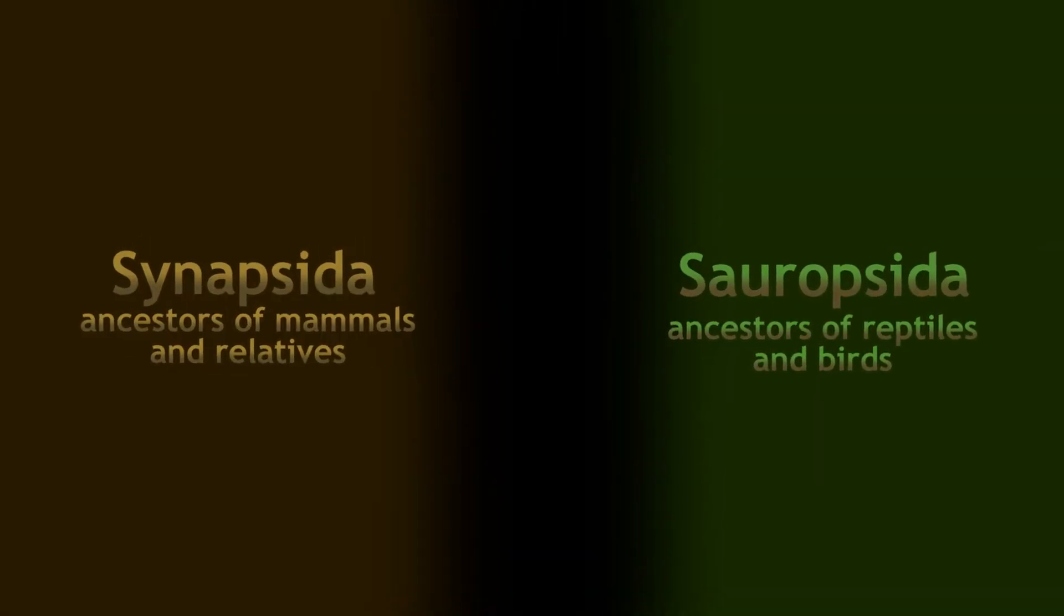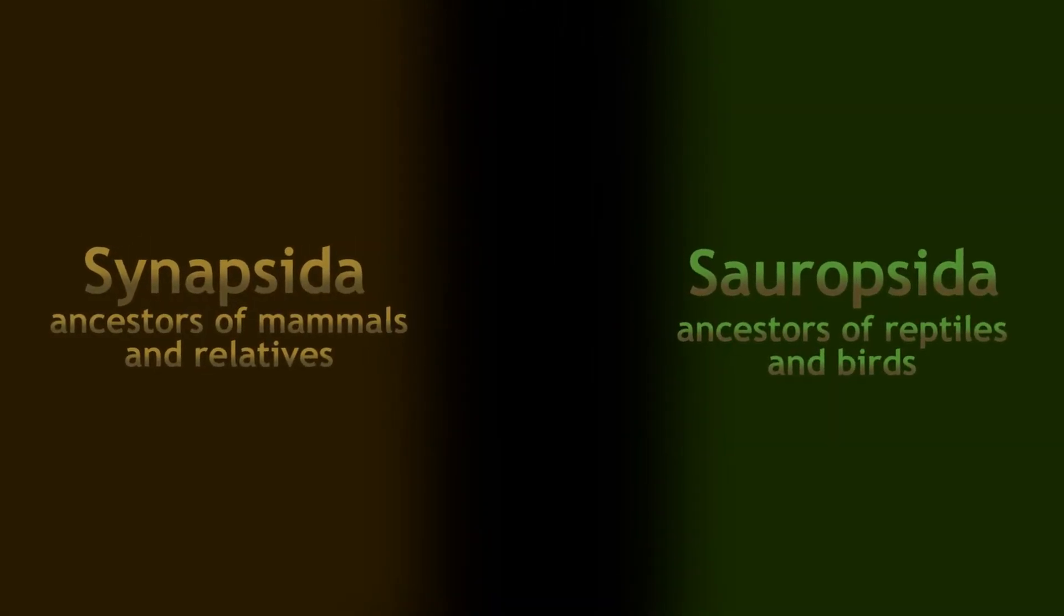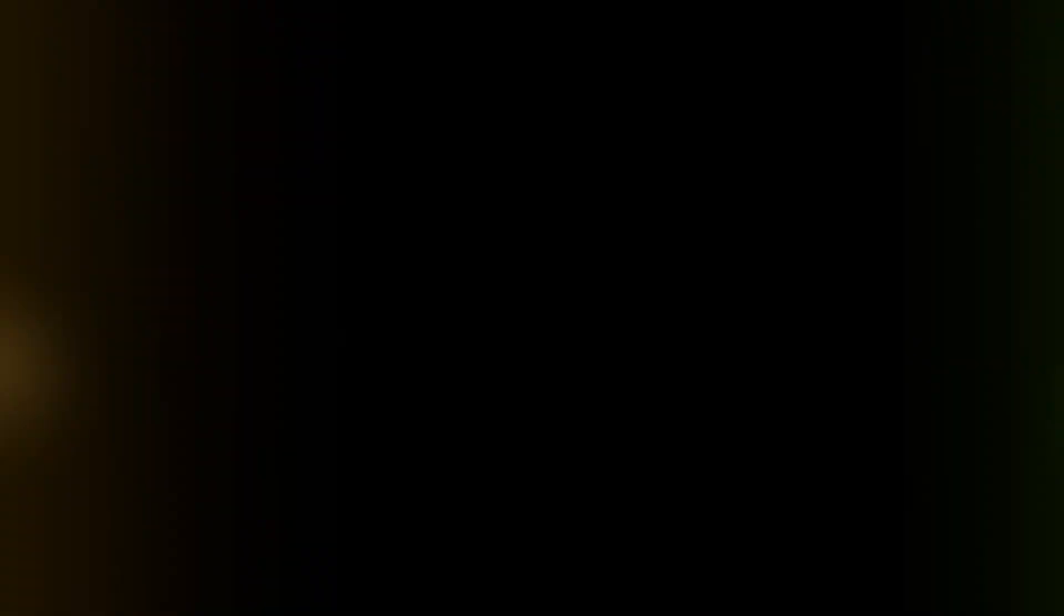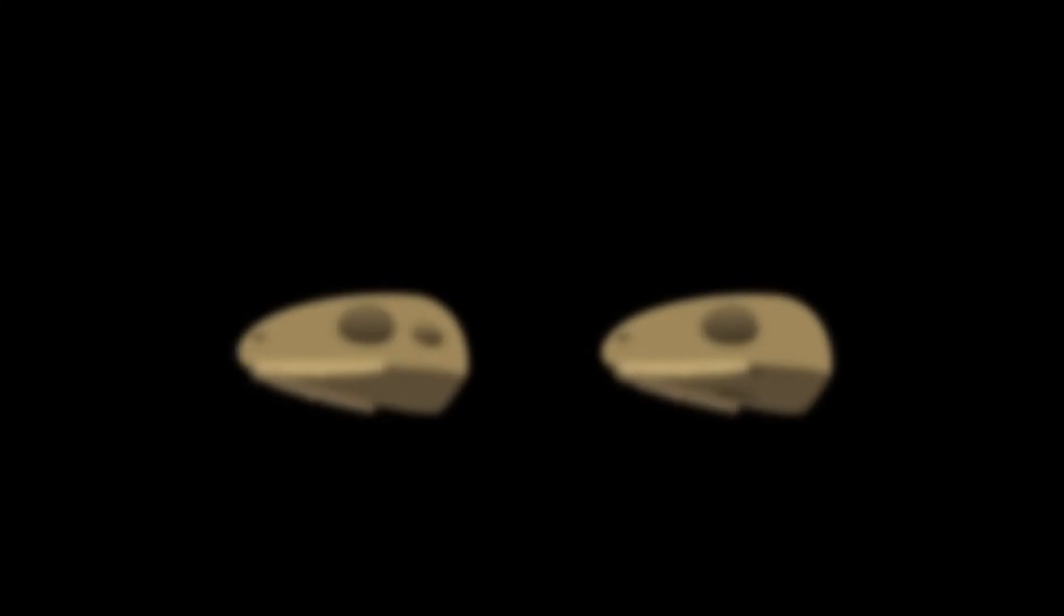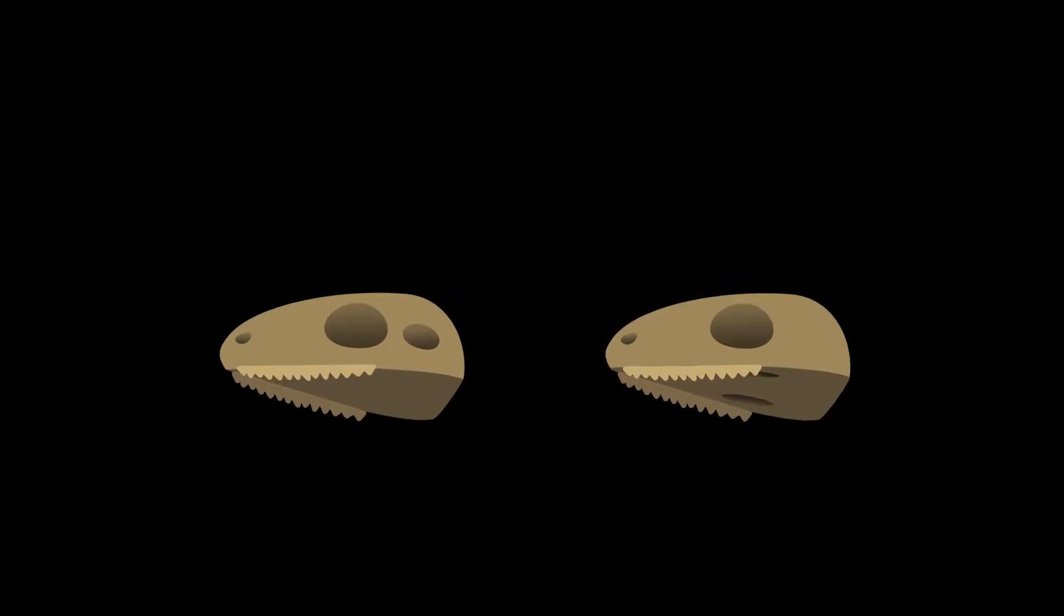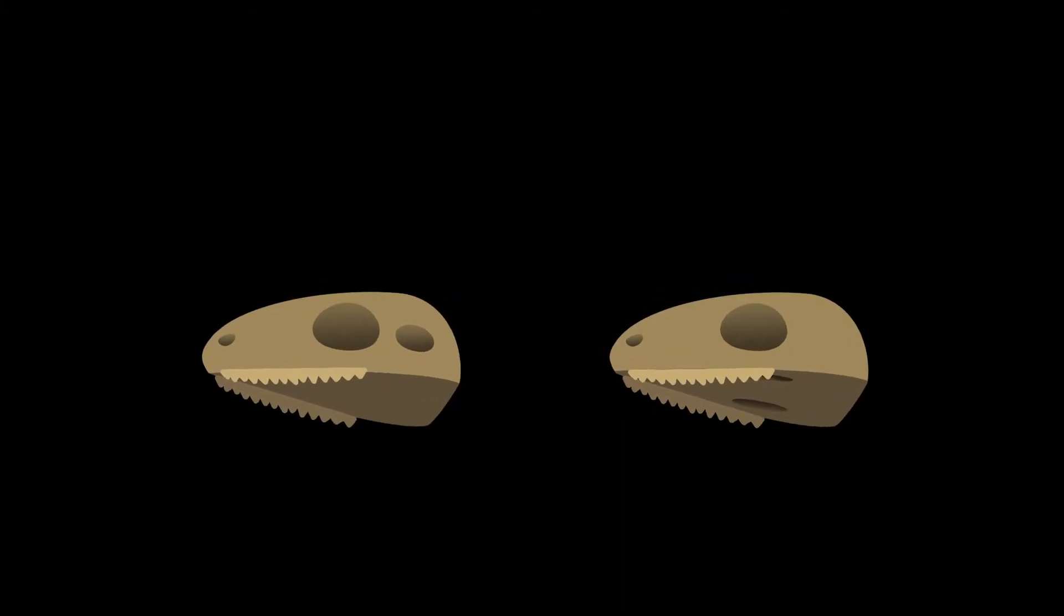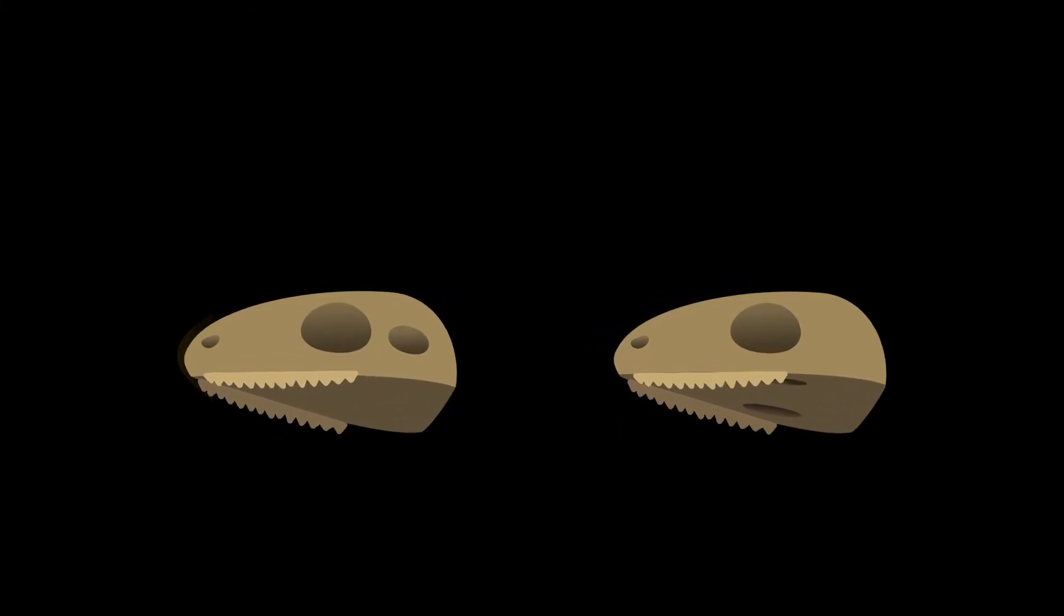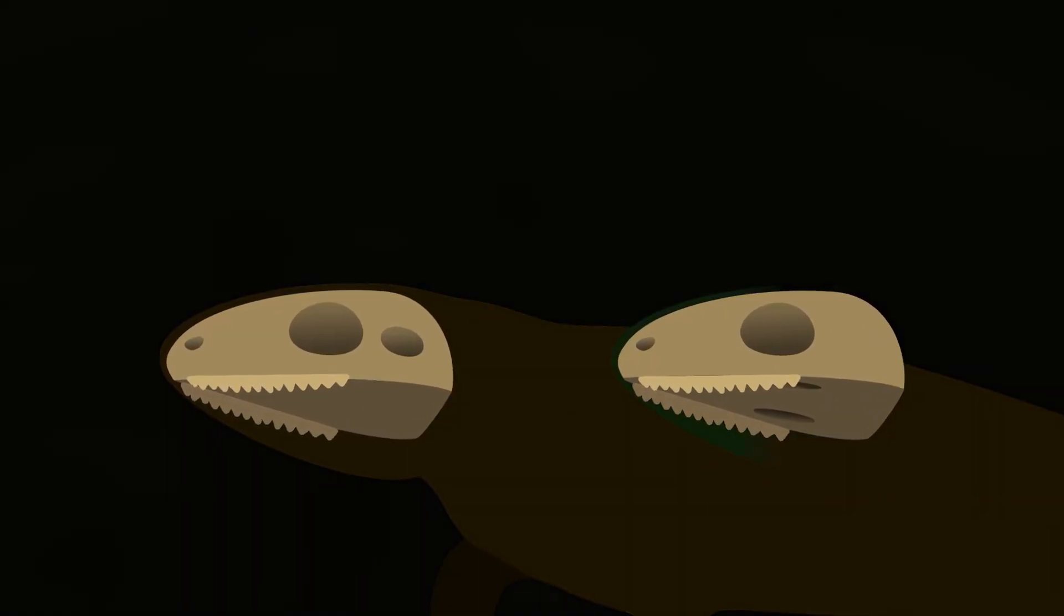Before the end of the Carboniferous, Amniota had split into two main groups, the Sauropsids and the Synapsids. While there are a few features of the skull that distinguish the two groups, both of them generally had the same primitive amniote look at this point in their evolution. One obvious difference between the Synapsids and Sauropsids, though, is that the Synapsids got big.